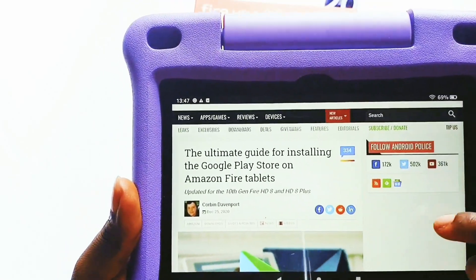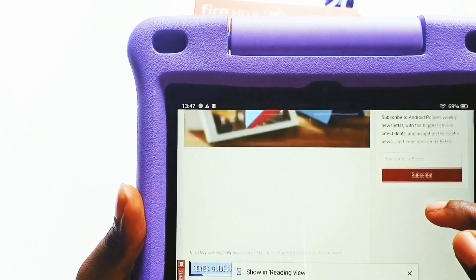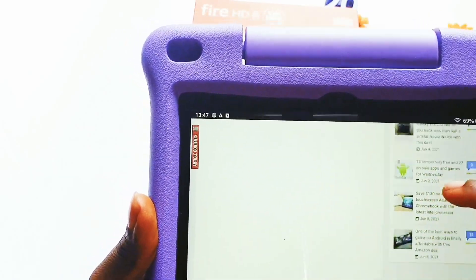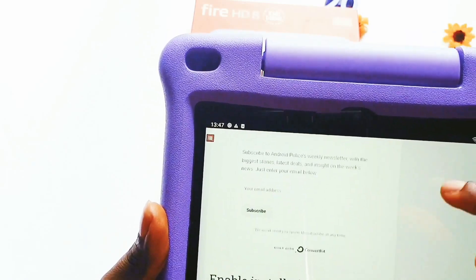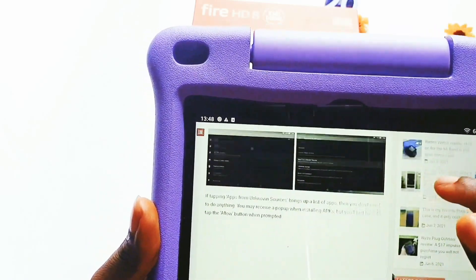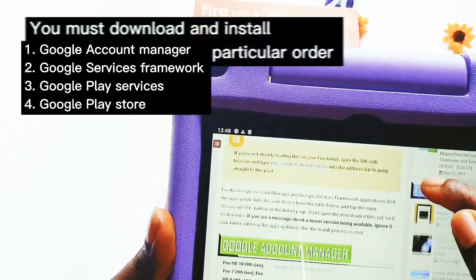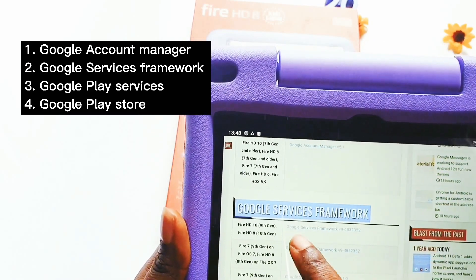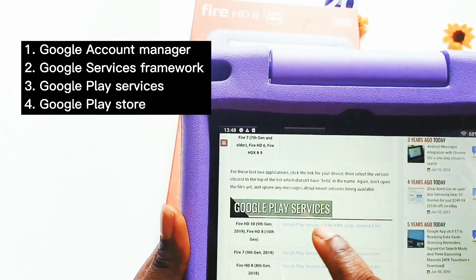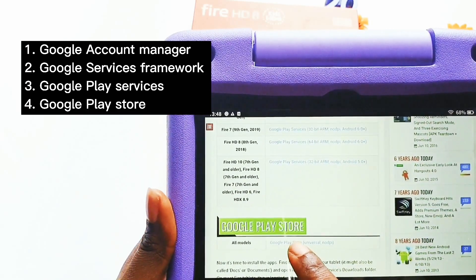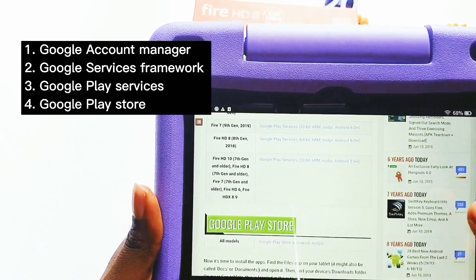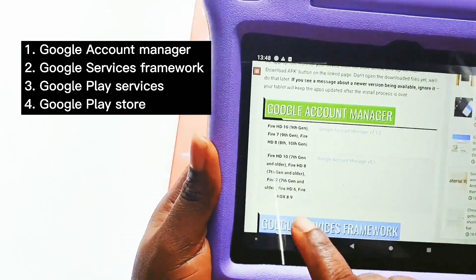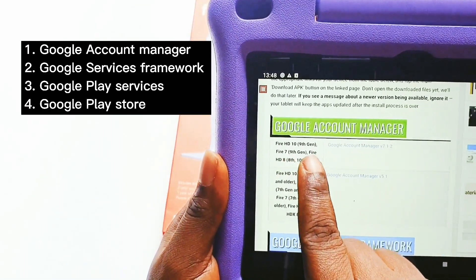This page will open and you can read through the instructions on how to download. The APK files you are going to need are all on this page. Scroll all the way down — you'll see the files to download are: Google Account Manager, Google Services Framework, Google Play Services, and lastly the Google Play Store. All of these must be downloaded in the order shown in this video, otherwise the Google Play Store will not work.